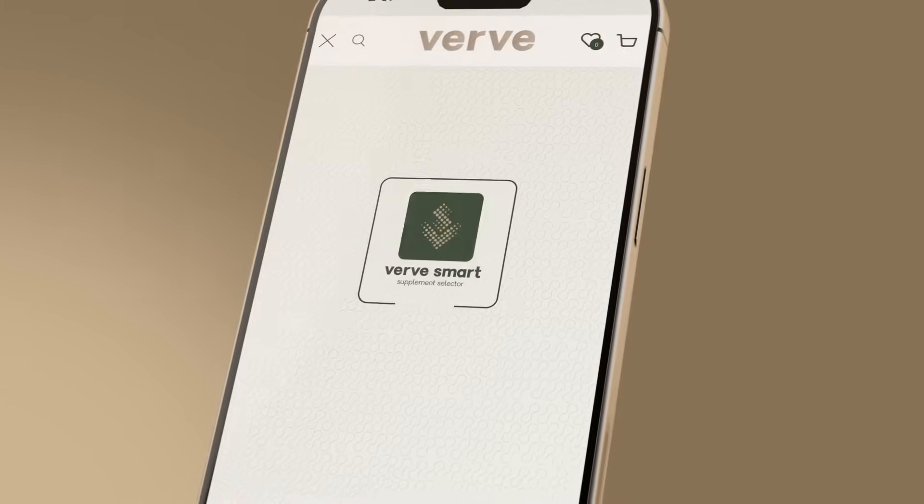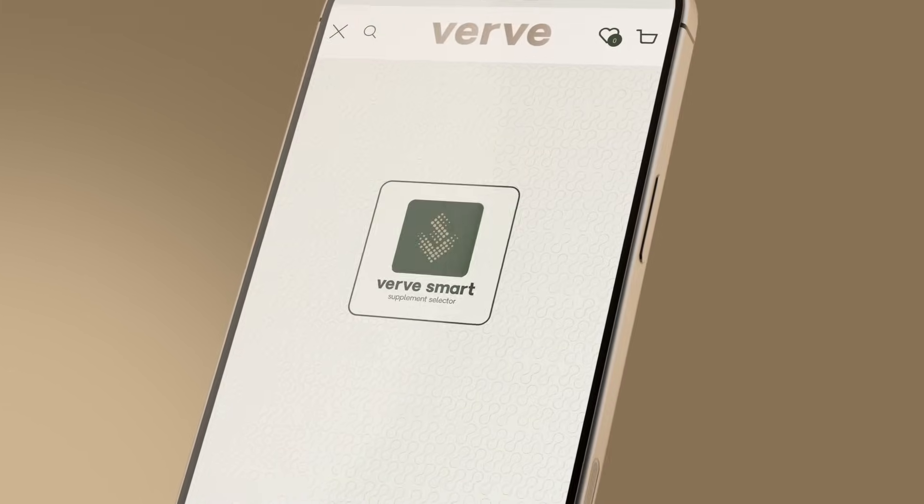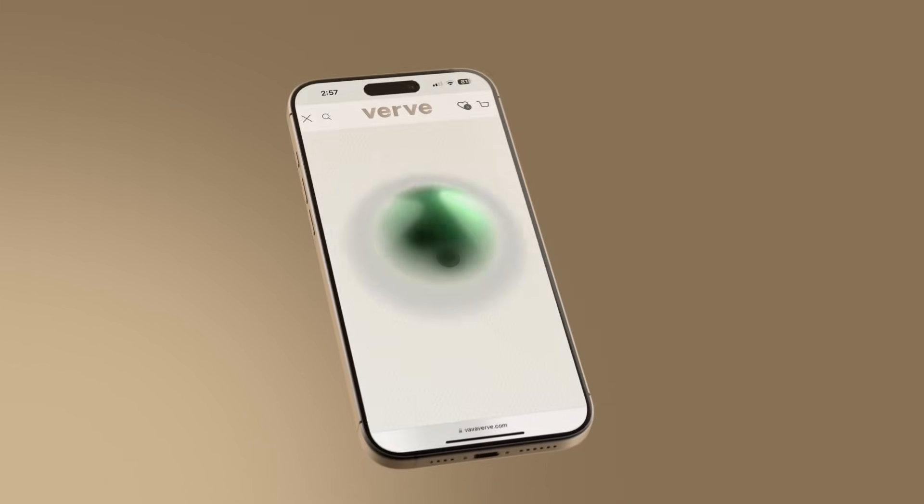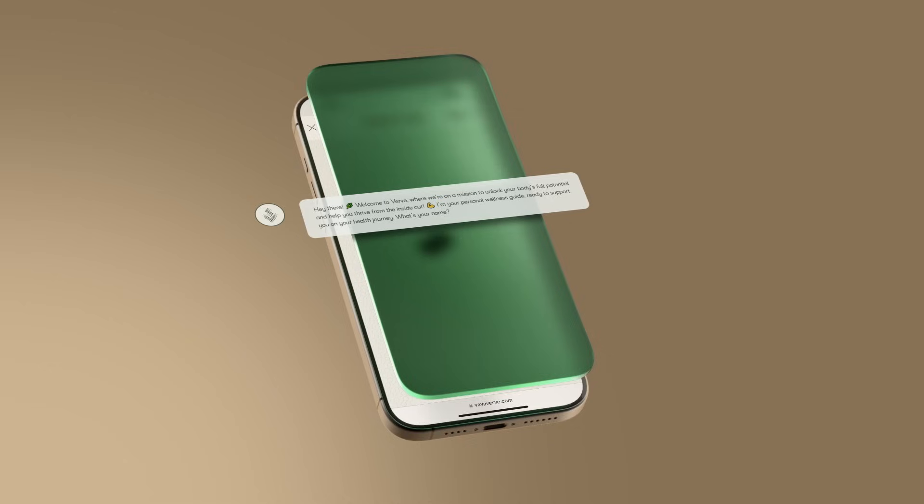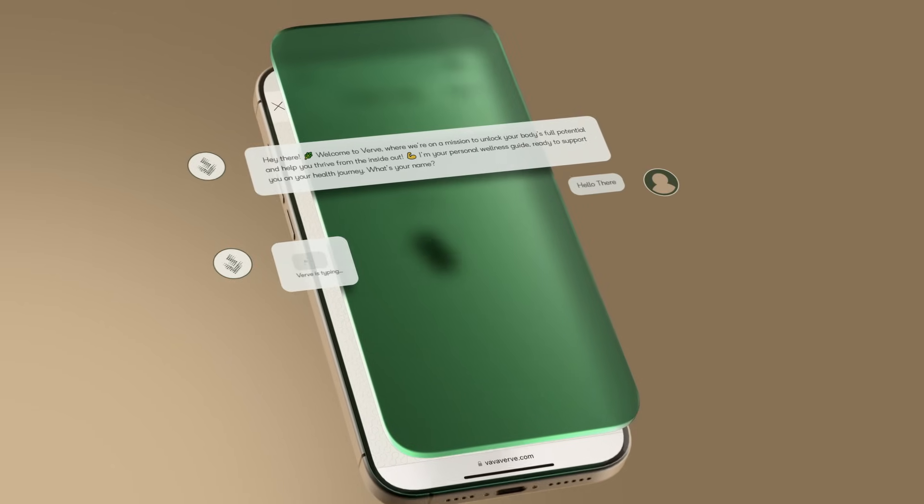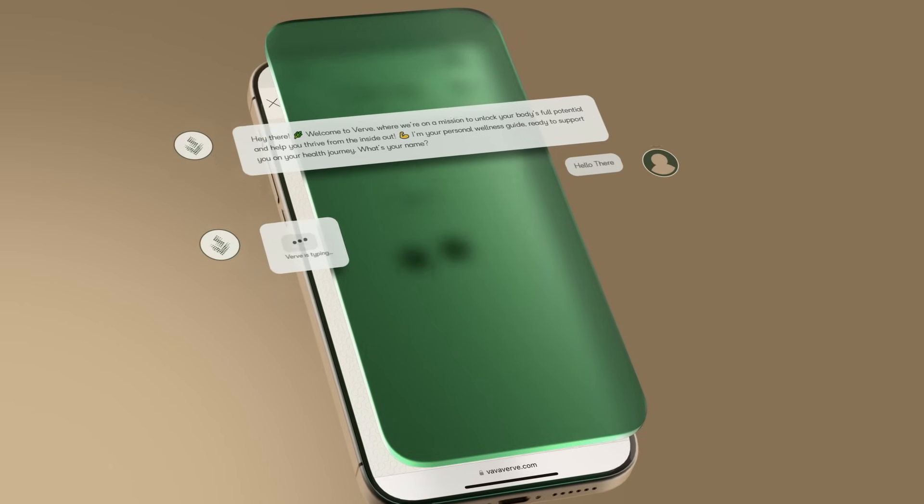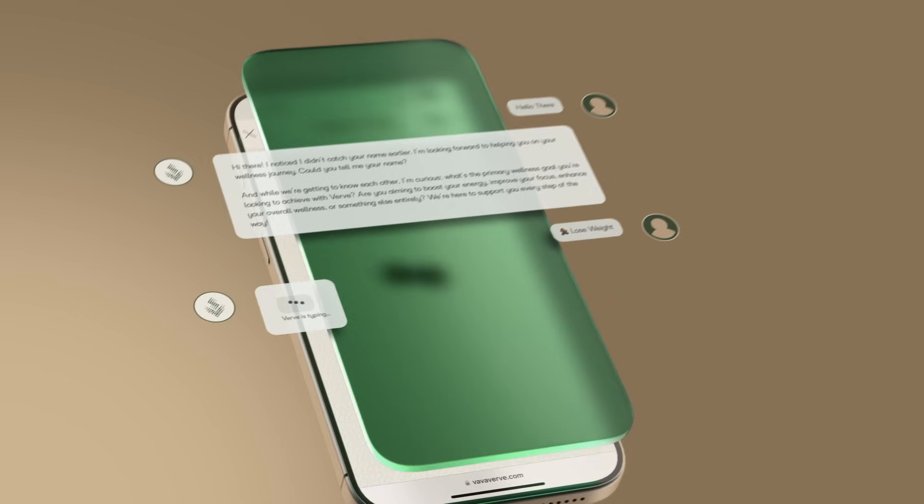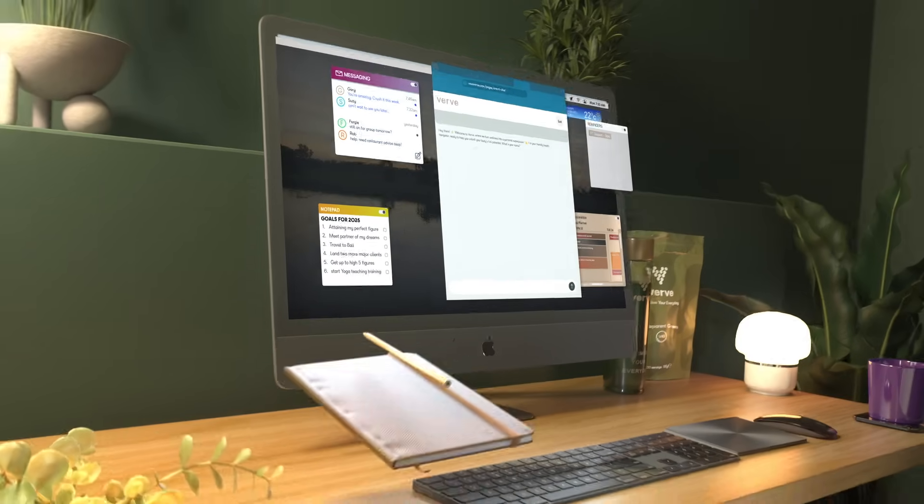Verve Smart is the first AI-powered supplement selector, designed to simplify your choices and personalise your plan.